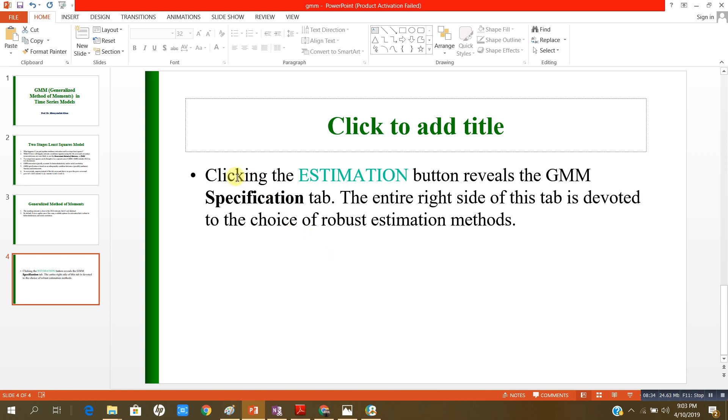As I told you, by clicking on the estimation button reveals the GMM specification tab, and the entire right hand side of this tab is devoted to the choice of the robust estimation methods. Thank you very much.